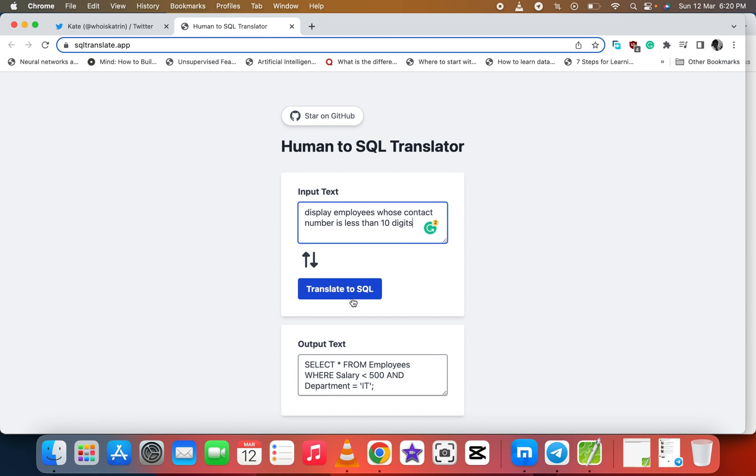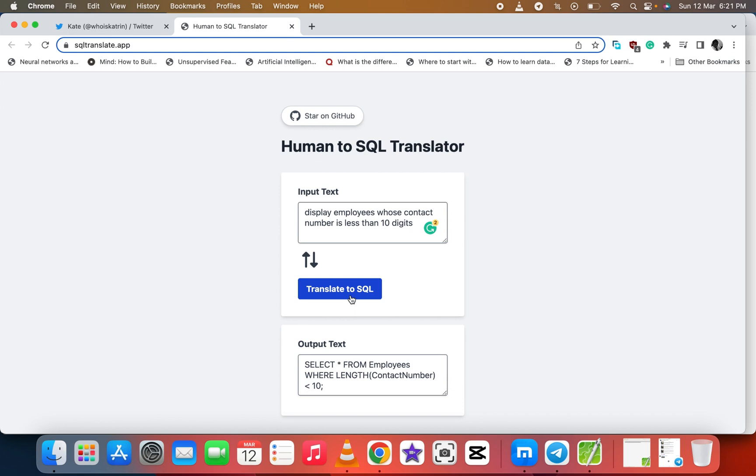So SELECT * FROM employees WHERE contact is less than 10. It will pull out all the employees whose contact is not up to 10.